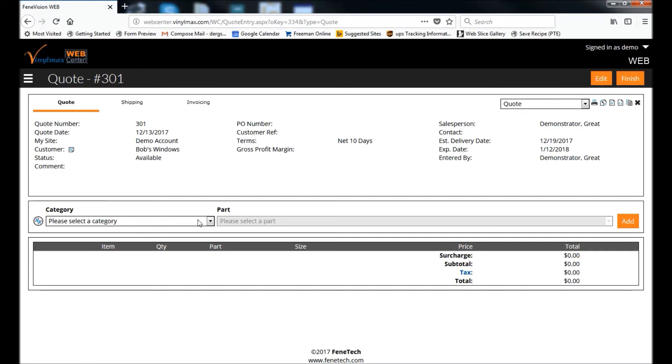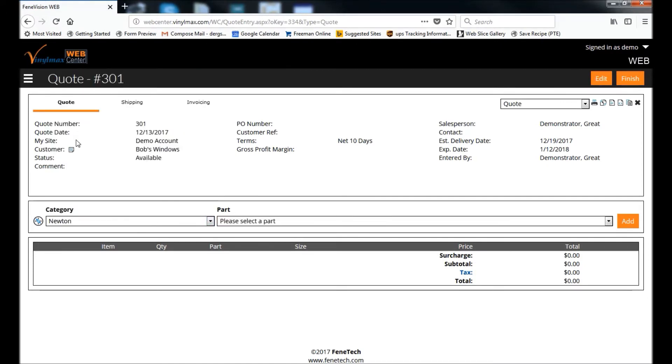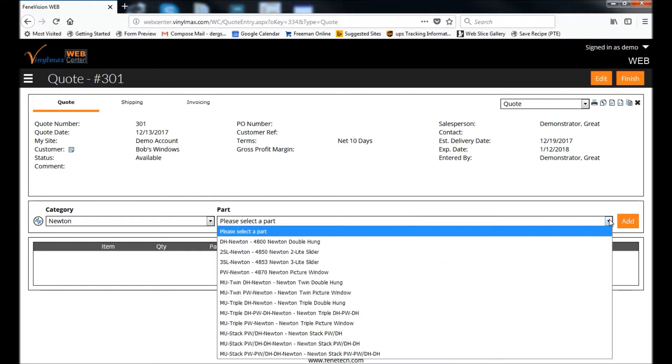At the center, I'm going to select the product category that I want. In this case, I'll choose Newton, and then select a part from the drop-down.